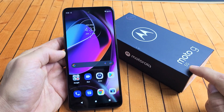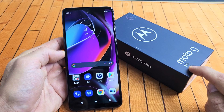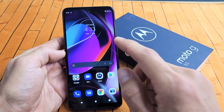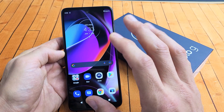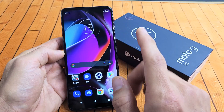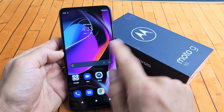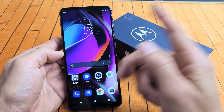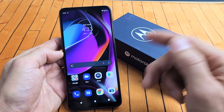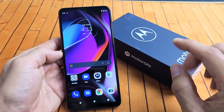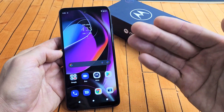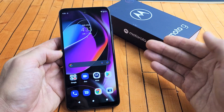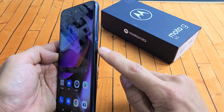So you have a Moto G 5G, the 2020 model, and you have an issue where your screen is frozen, unresponsive, or stuck — basically you just can't swipe or restart or anything. Very simple to fix. All you got to do is force it to restart, and how you do that is very simple.